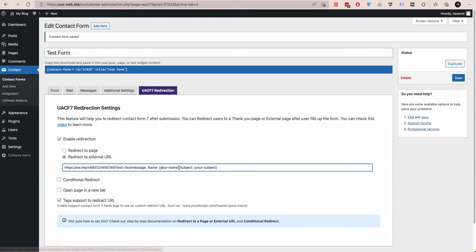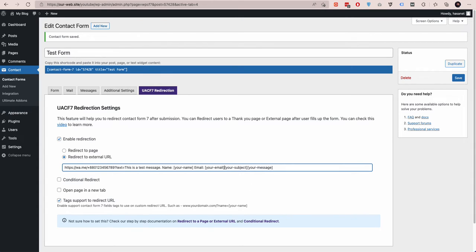We added fields corresponding to the form fields. I'm writing a test message and mapping the name field, email, subject, and message fields. Now let's save this form.